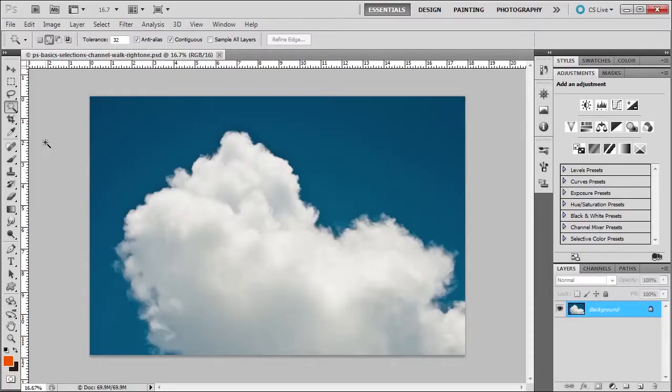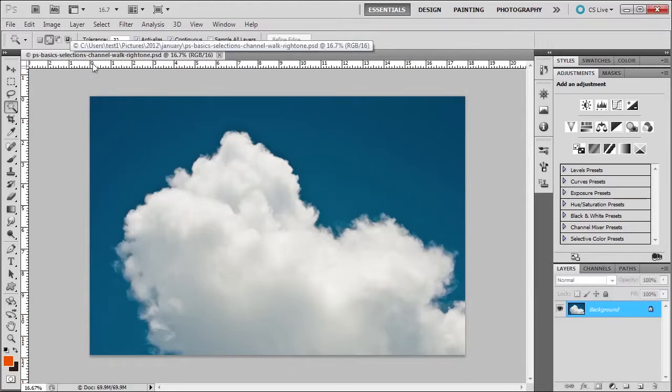Welcome. In this tutorial we're going to select the clouds and we're going to use the channel mask method. I have PS basic selections channel mask right one.